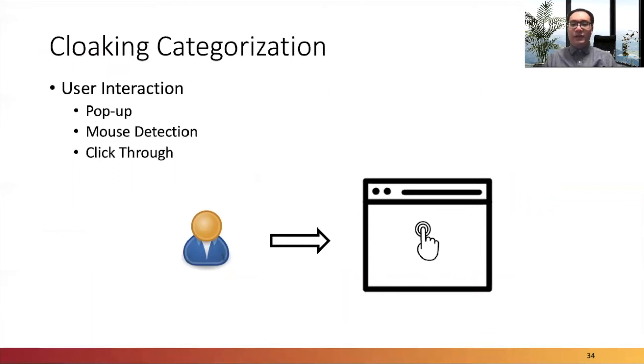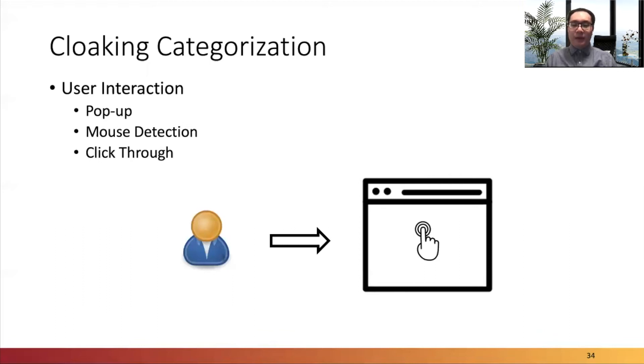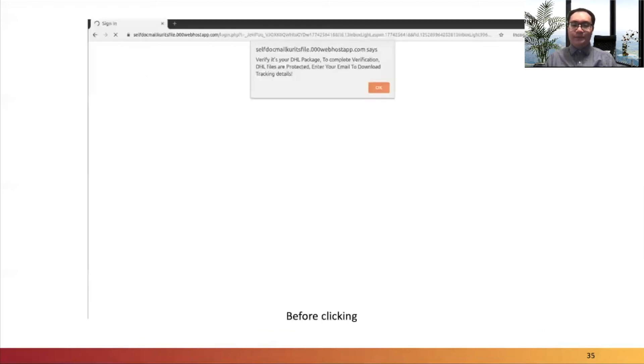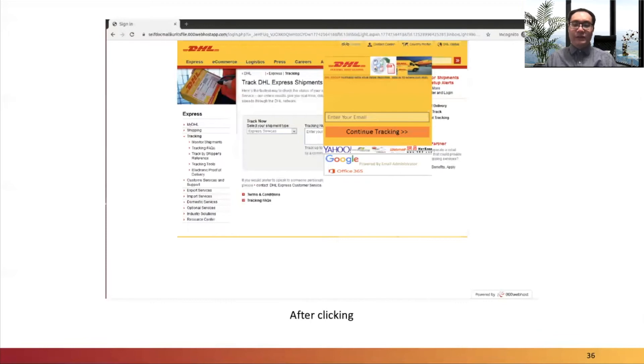The first is user interaction, which shows phishing content only if visitors interact with a phishing website. This category contains three types, including pop-up, mouse detection, and click-through. For example, in pop-up cloaking technique, the alert window in these websites prevent real phishing content from displaying before click. After the visitor clicks the OK button, real phishing webpage content will show.